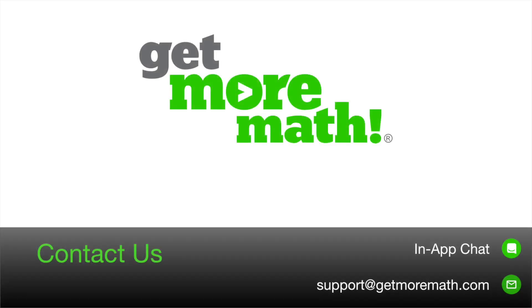Once you've answered the questions, you are finished with this task and you are ready for the final task of Training 1.